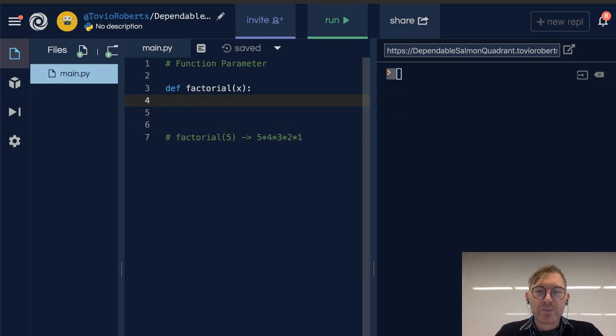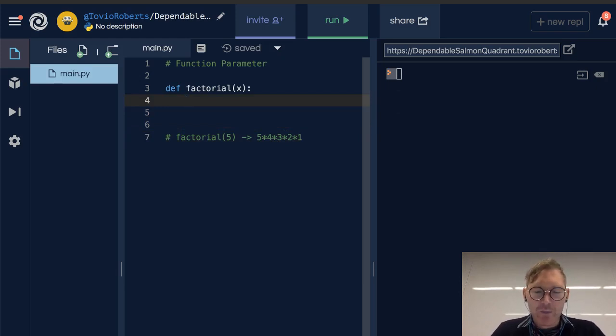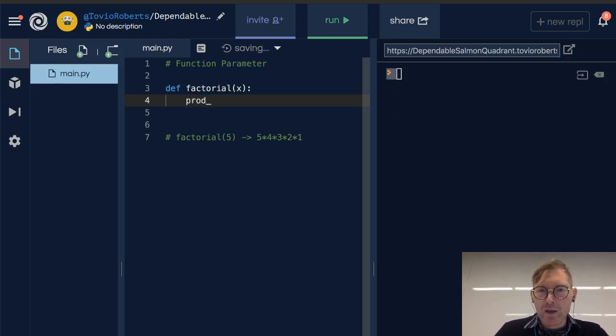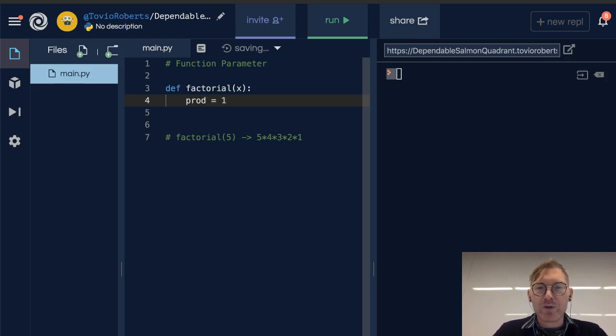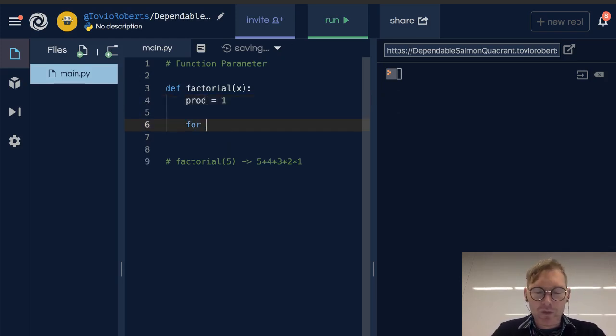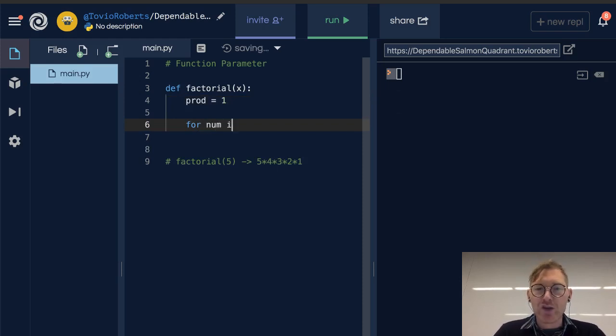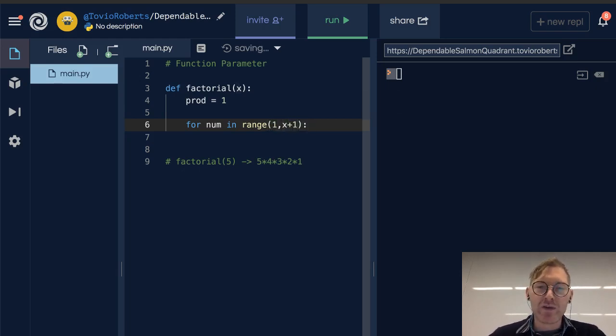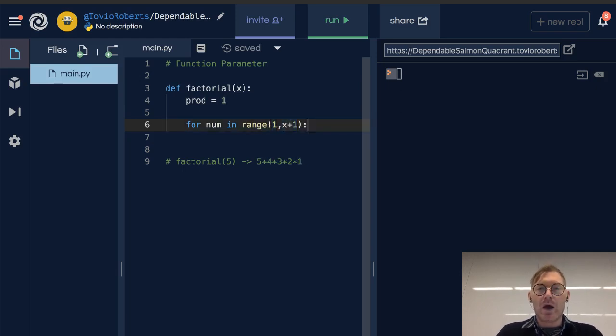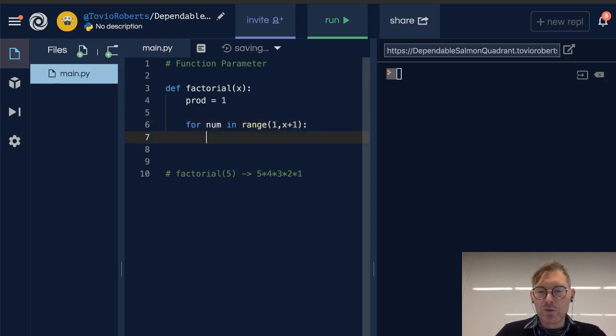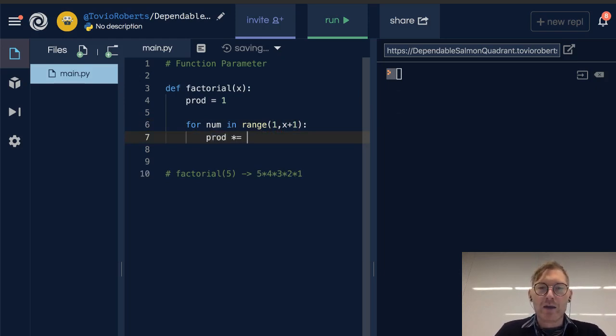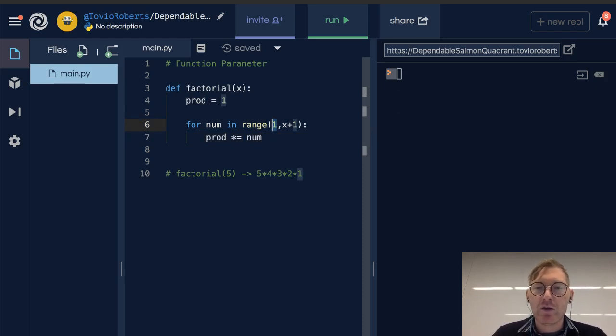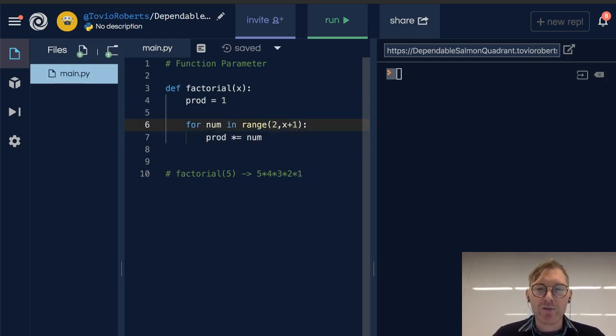So factorial of x, I'll just write this really quick, we're going to have something called an accumulator, then I'm going to call prod for product, and we're going to start that at 1, and I'm going to say for num in range of x, 1 to x plus 1. So this is going to give us every value from 1 up to and including x. I'm going to multiply by the number, so we're going to start at 1, and we're going to multiply by 2, by 3, by 4, by 5, if we're passing in 5.